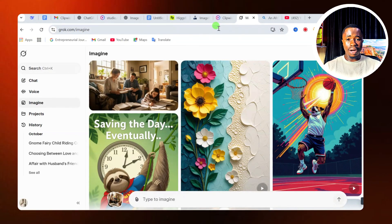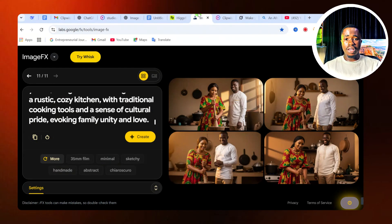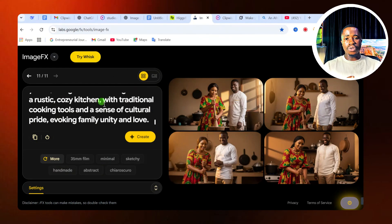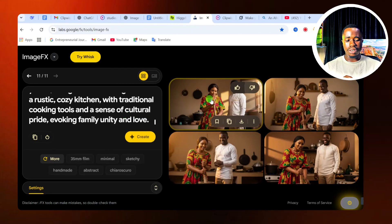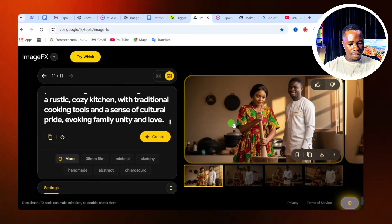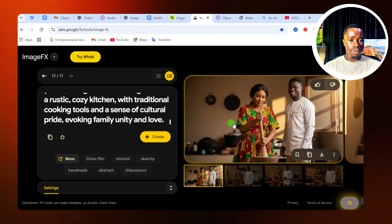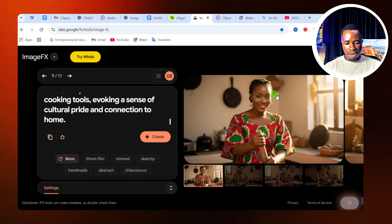Let's first create our image, because you need to prepare your image before you start using this website. I'm going to create my image using Google Image FX. All the websites I'm mentioning are totally free. This is the image I've been able to create, and we are going to use this particular image to create the interaction between two persons in an image.